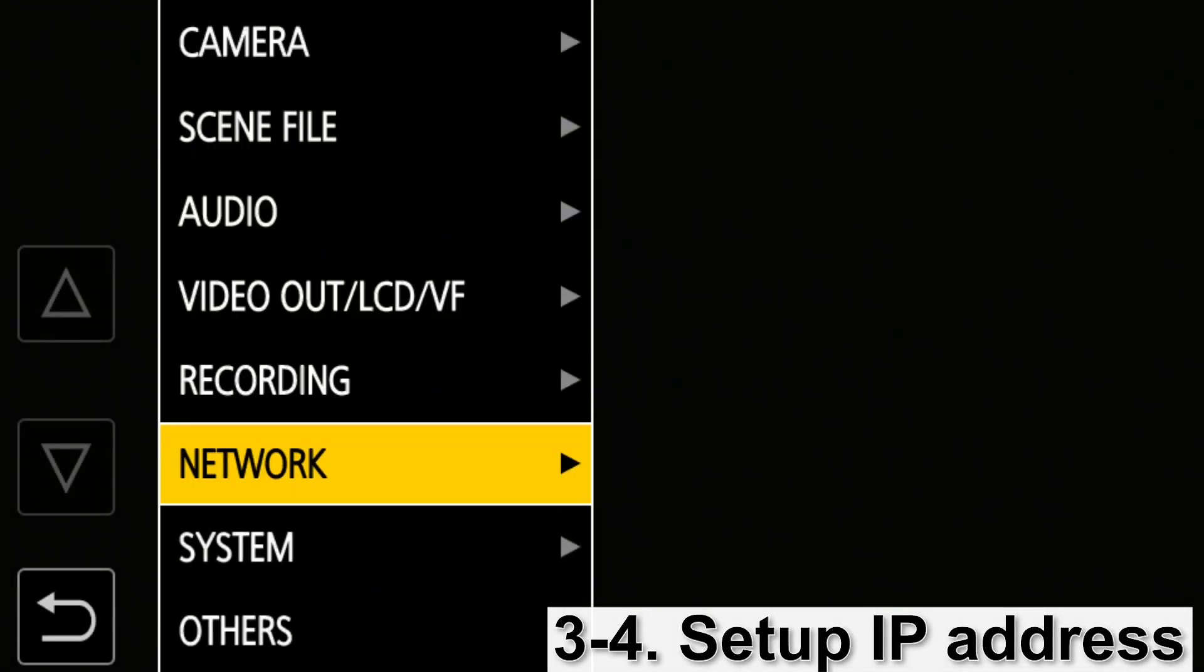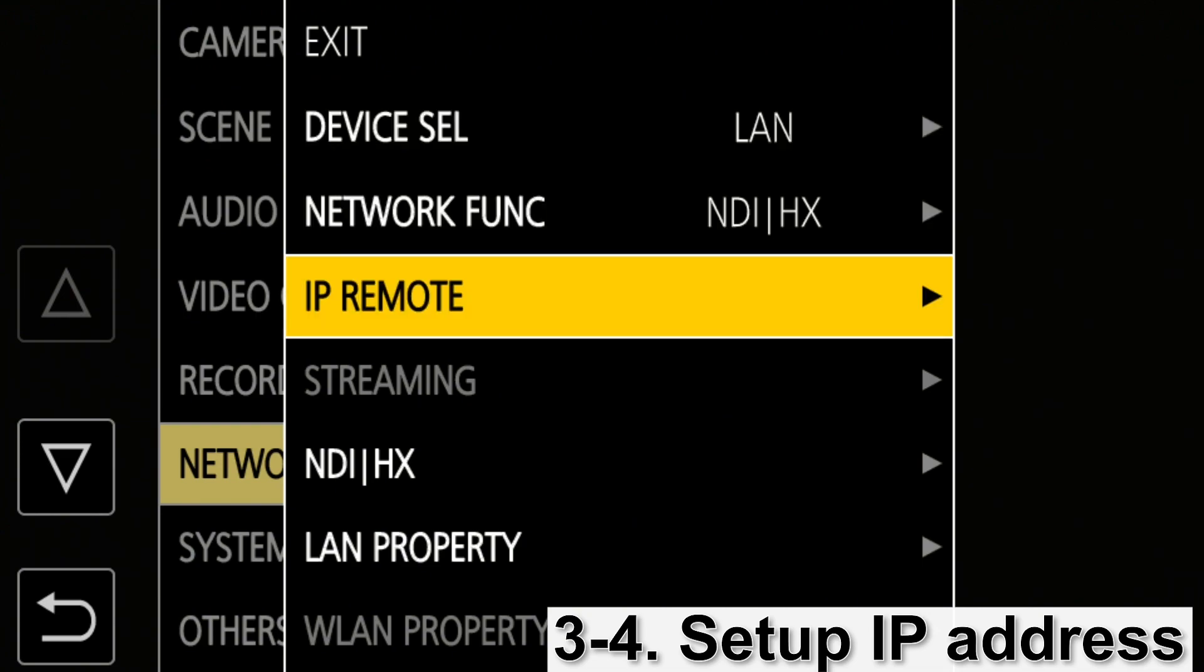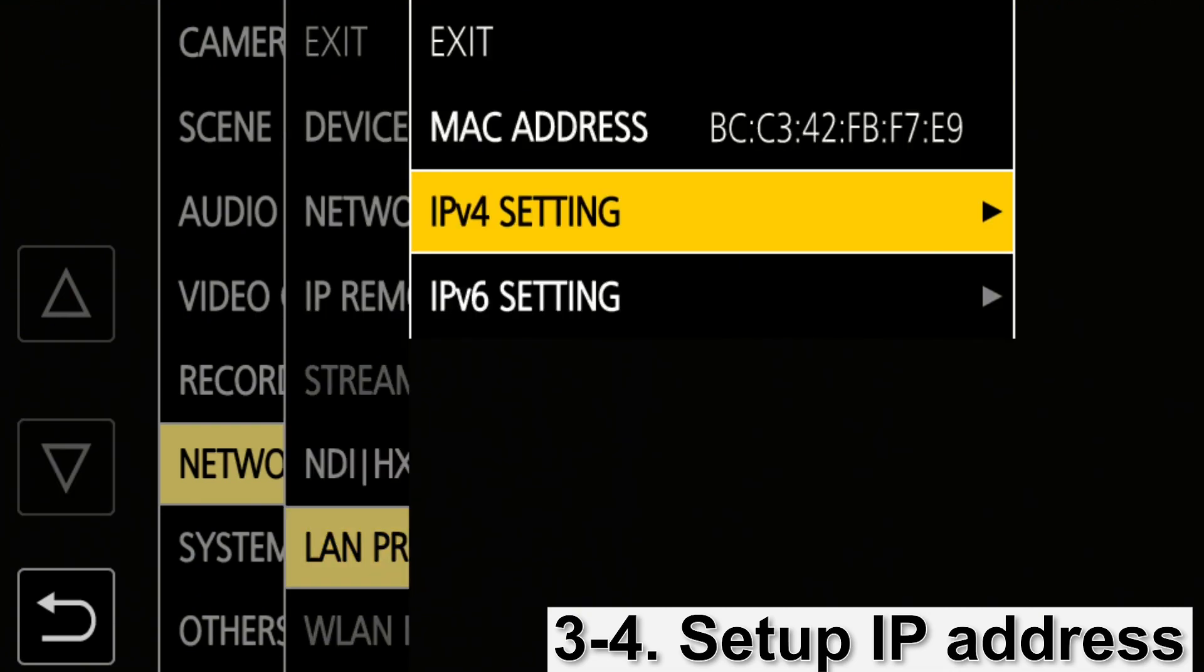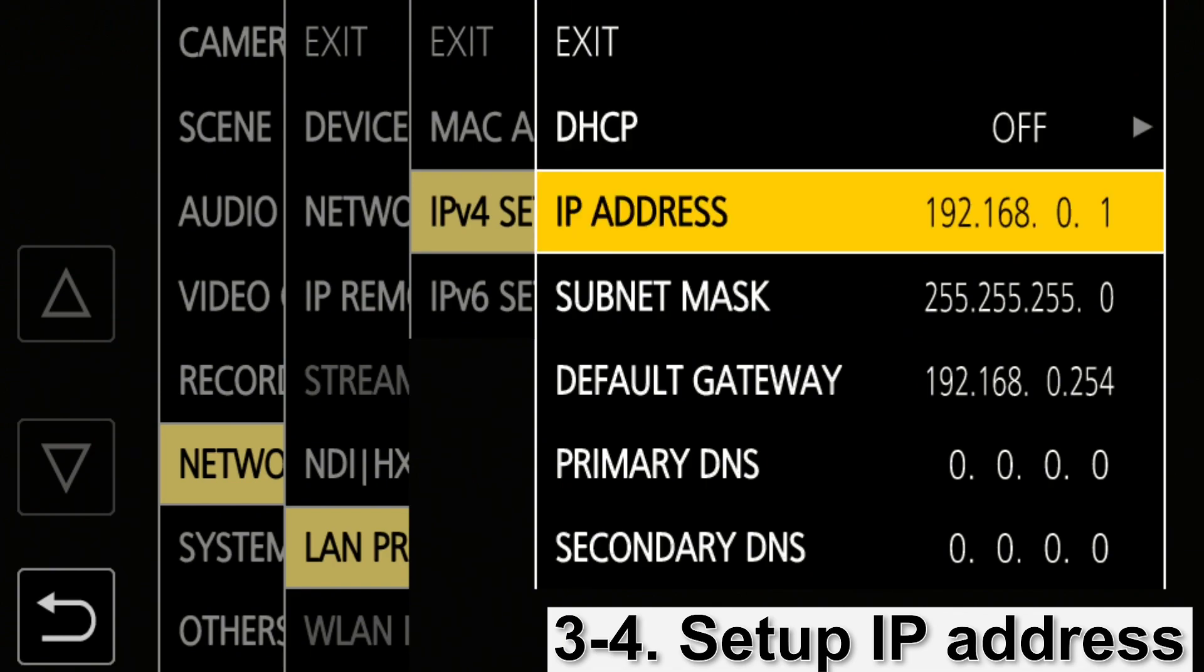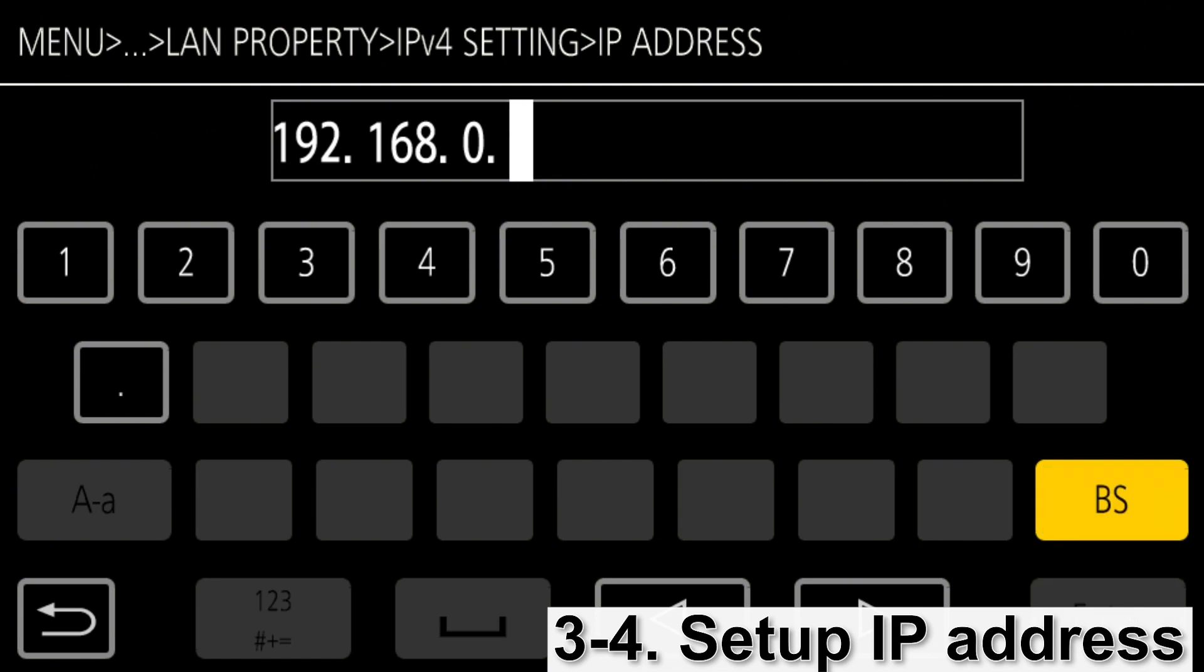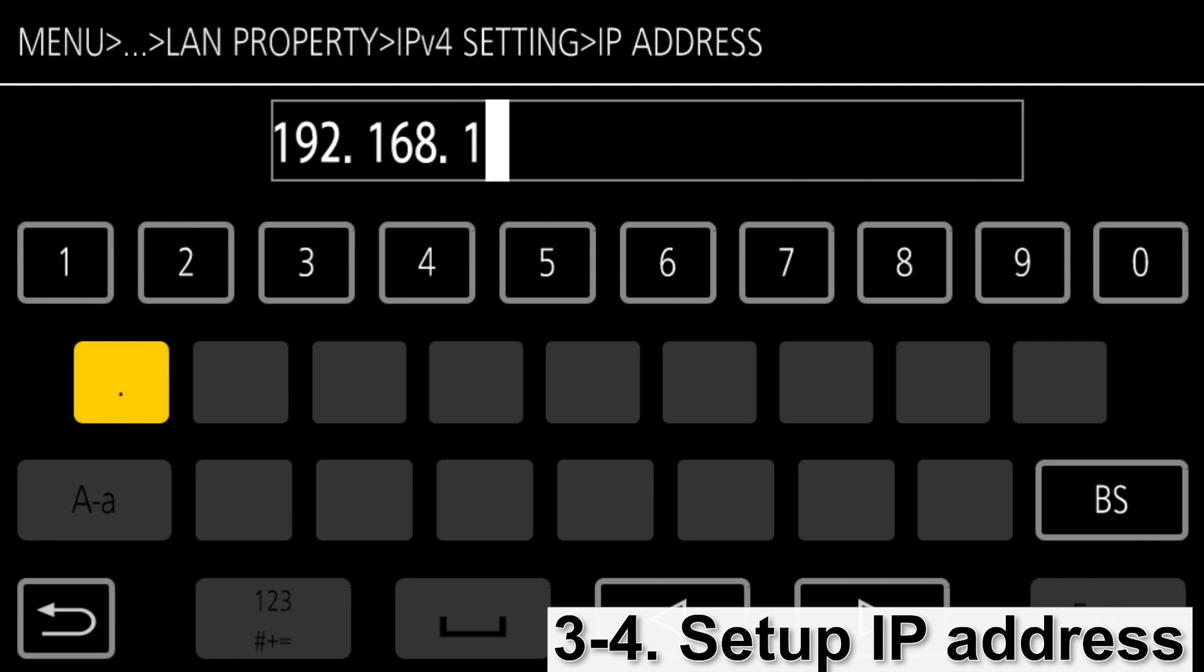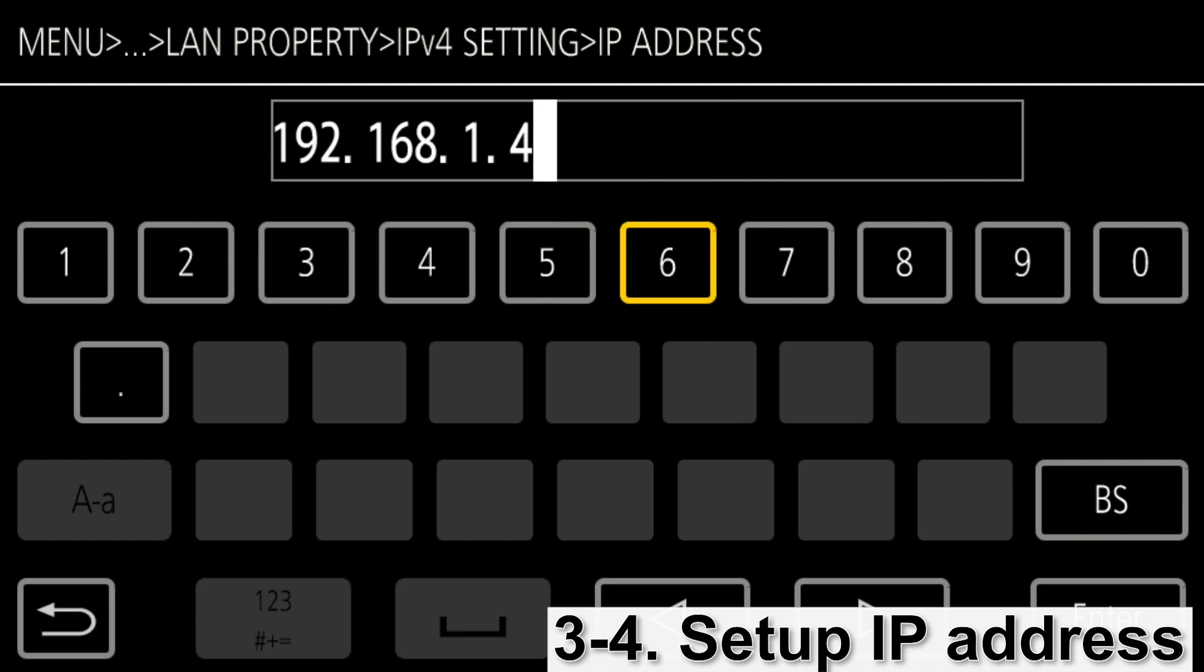Now you are ready to set up the IP address. As shown in the previous diagram, in this video, we manually set the IP address. We set it to 192.168.1.40.